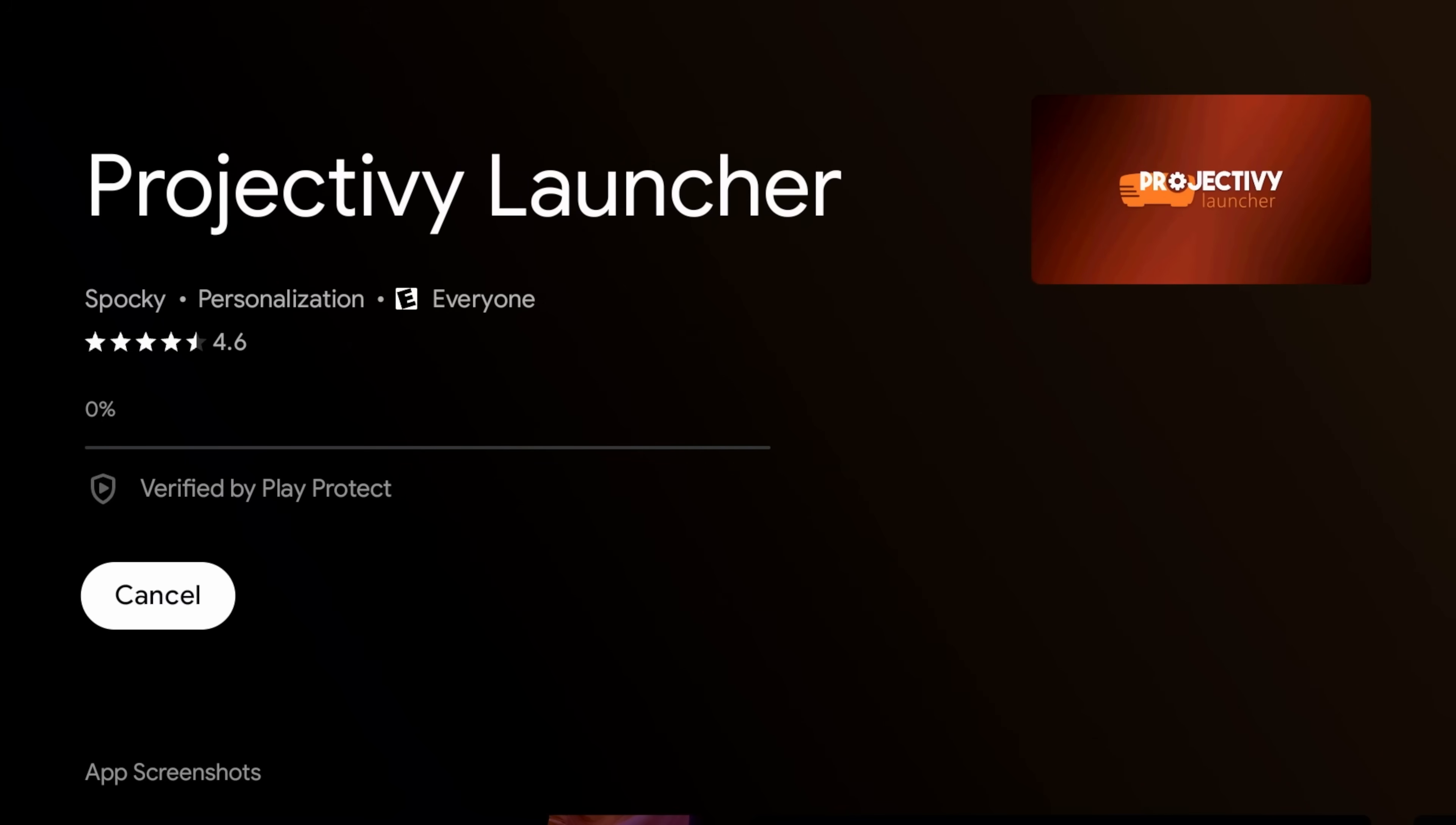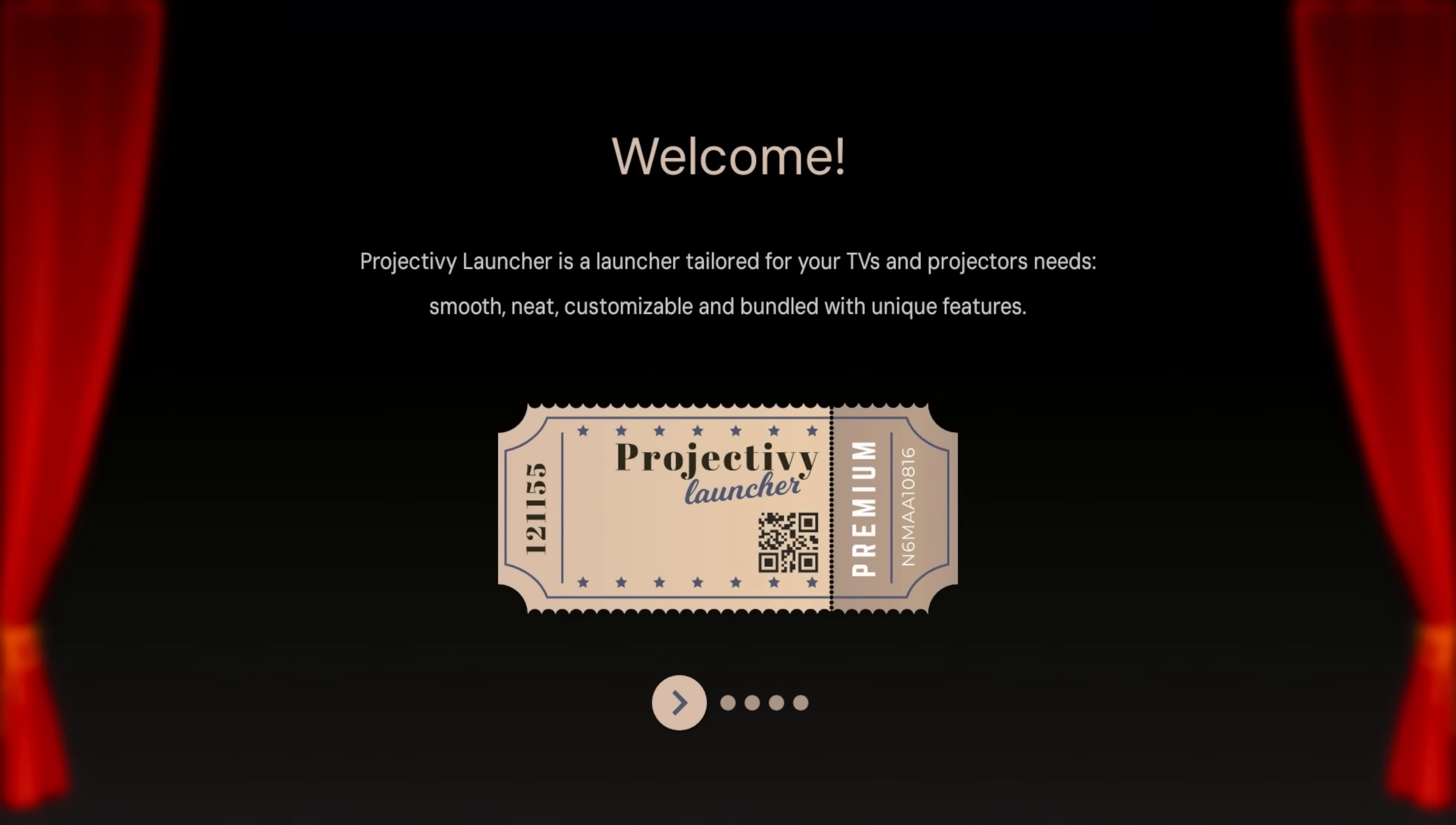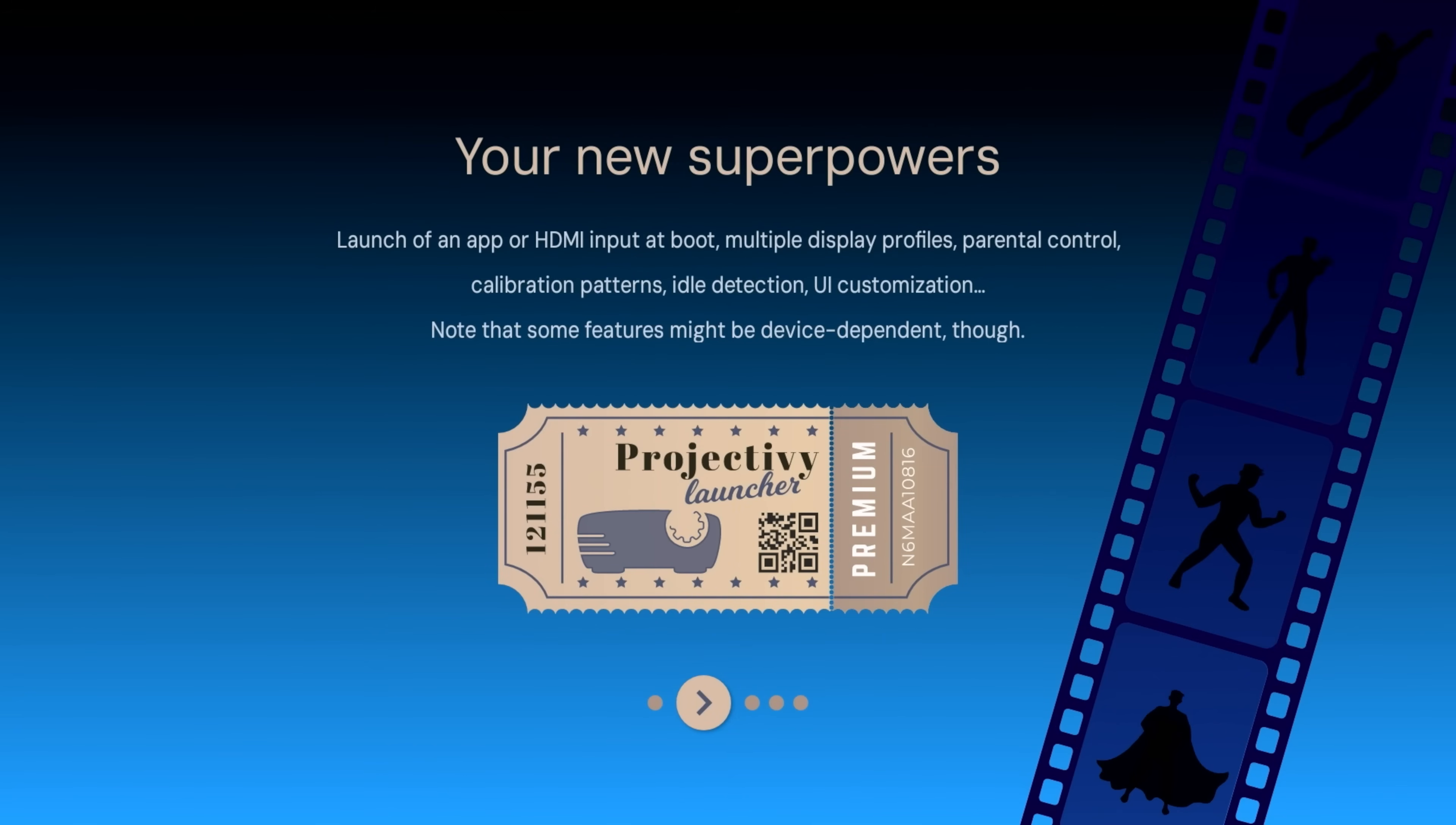I'm going to go ahead and click on it. We're going to install it again. You can see the ratings there, this is a 4.6 out of 5, so really high rating so far. Once we install it, we're going to go ahead and launch it.